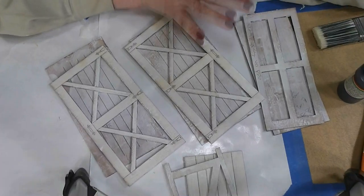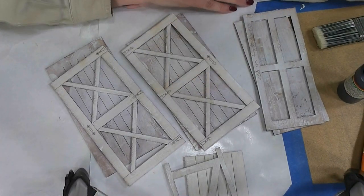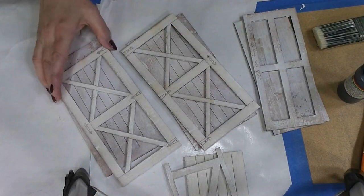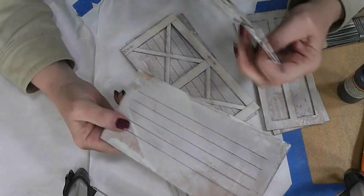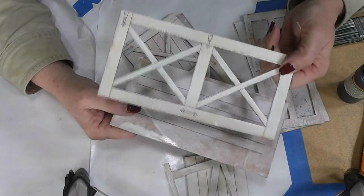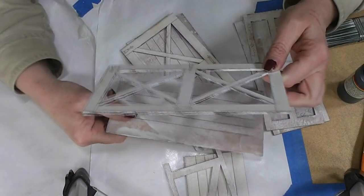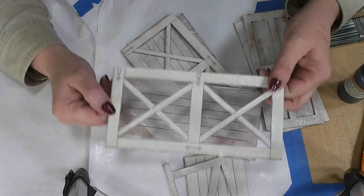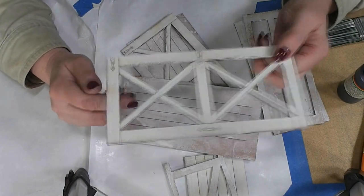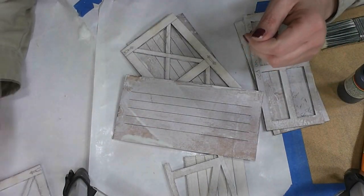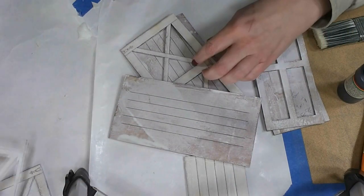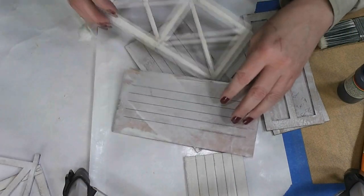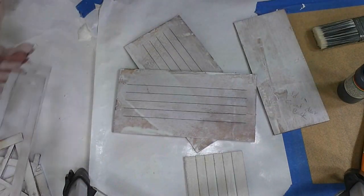So to start our doors, I've pulled out the pieces that we need for the doors. Each door has two pieces: a main piece and a trim piece. Because I want the trim to be a different color than the main door, I'm going to put those to the side and start by just painting these main pieces.